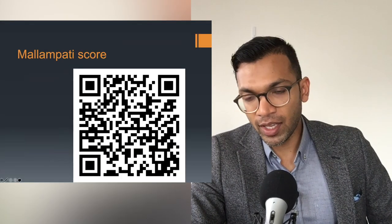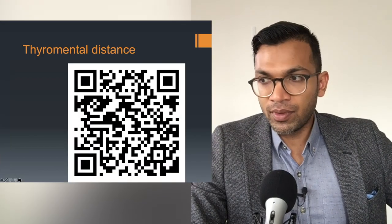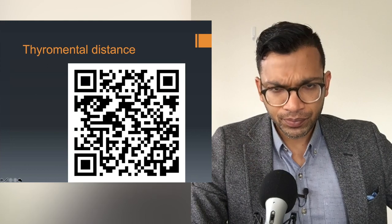The Mallampati score reflects how much you can see of the back of the pharynx and the uvula. Grades one and two show not much crowding — good grades. Grades three and four are bad, showing overcrowding. Thyromental distance is from the mental prominence to the thyroid prominence: greater than six and a half centimetres is good, less than six is bad, and six to six-point-five is equivocal. You would modify this based on the patient's size.